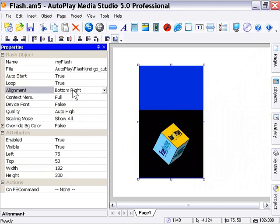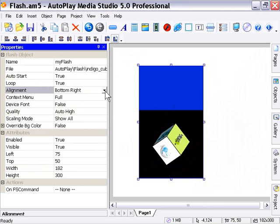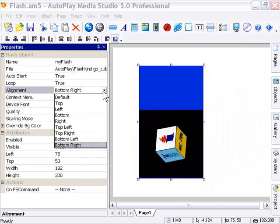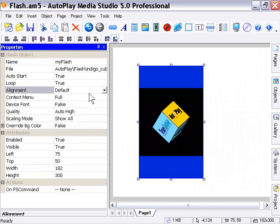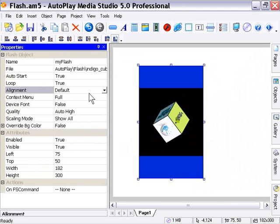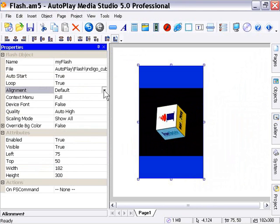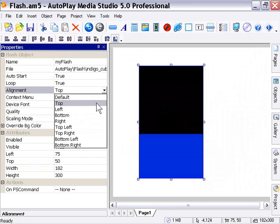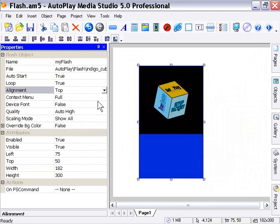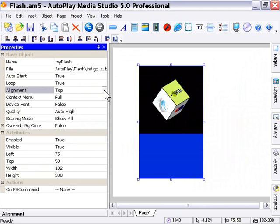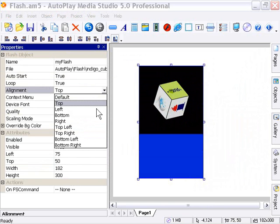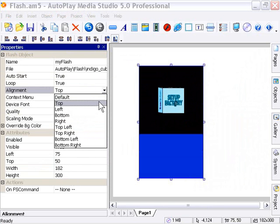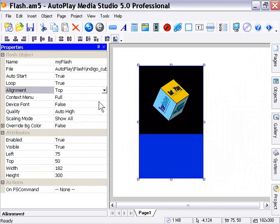So that's basically what is denoted by this alignment pull-down menu here. If we set it to default, for example, it goes to the center. If we set it to top, it goes to the top, and so forth. So we can basically set our alignment option here.